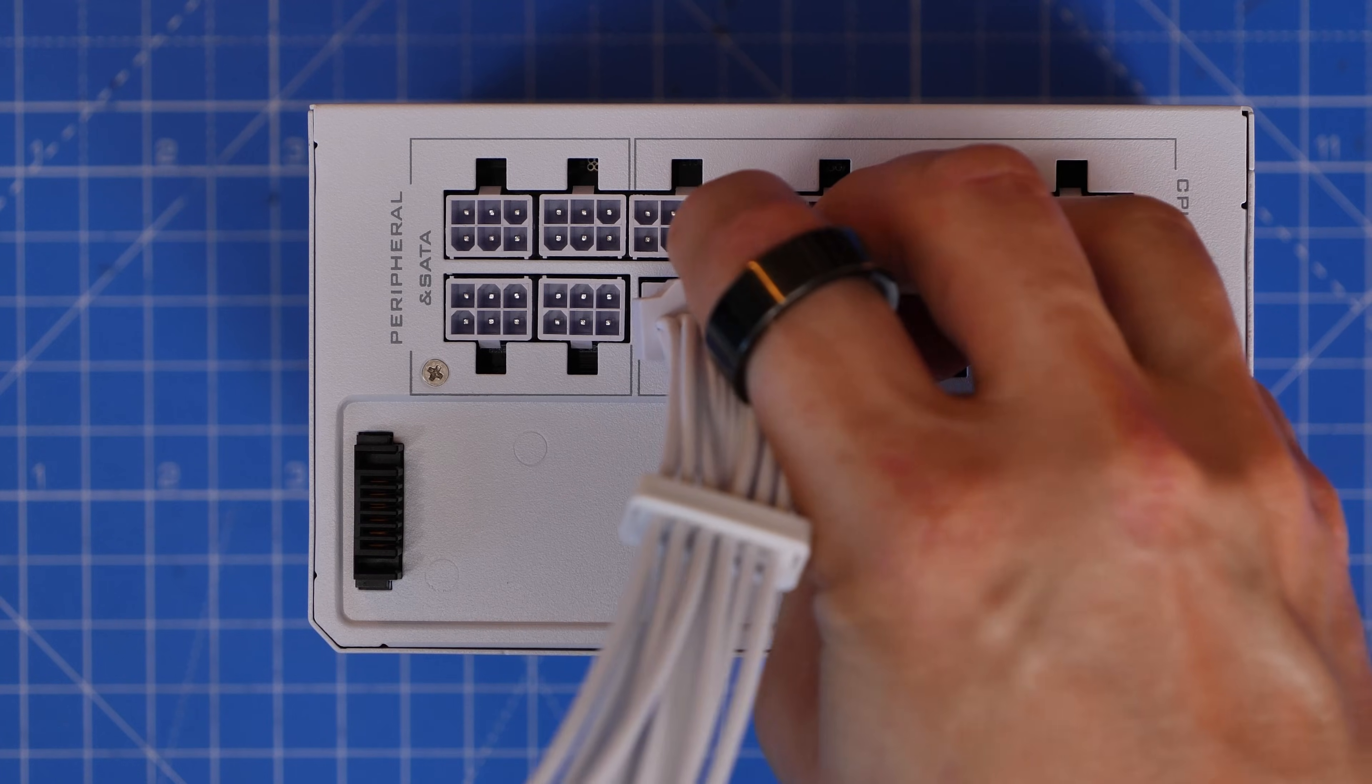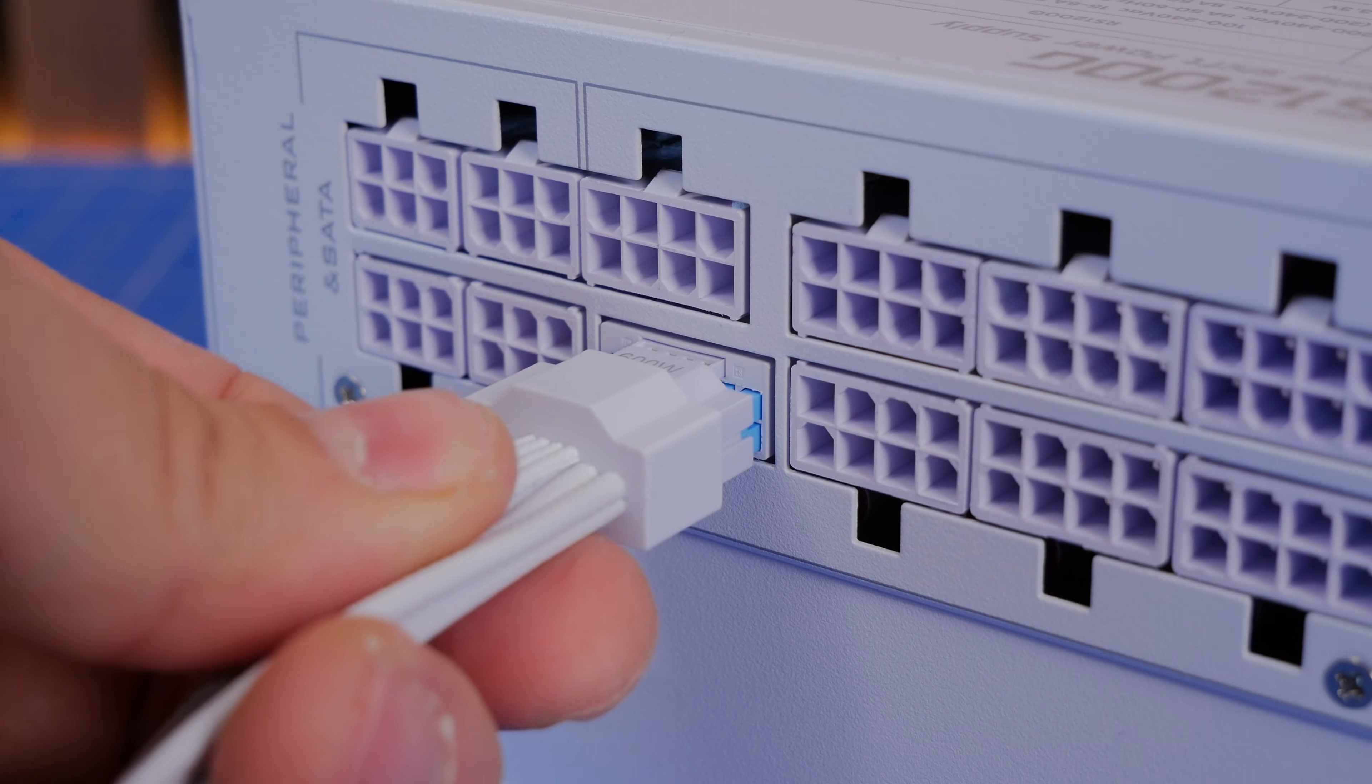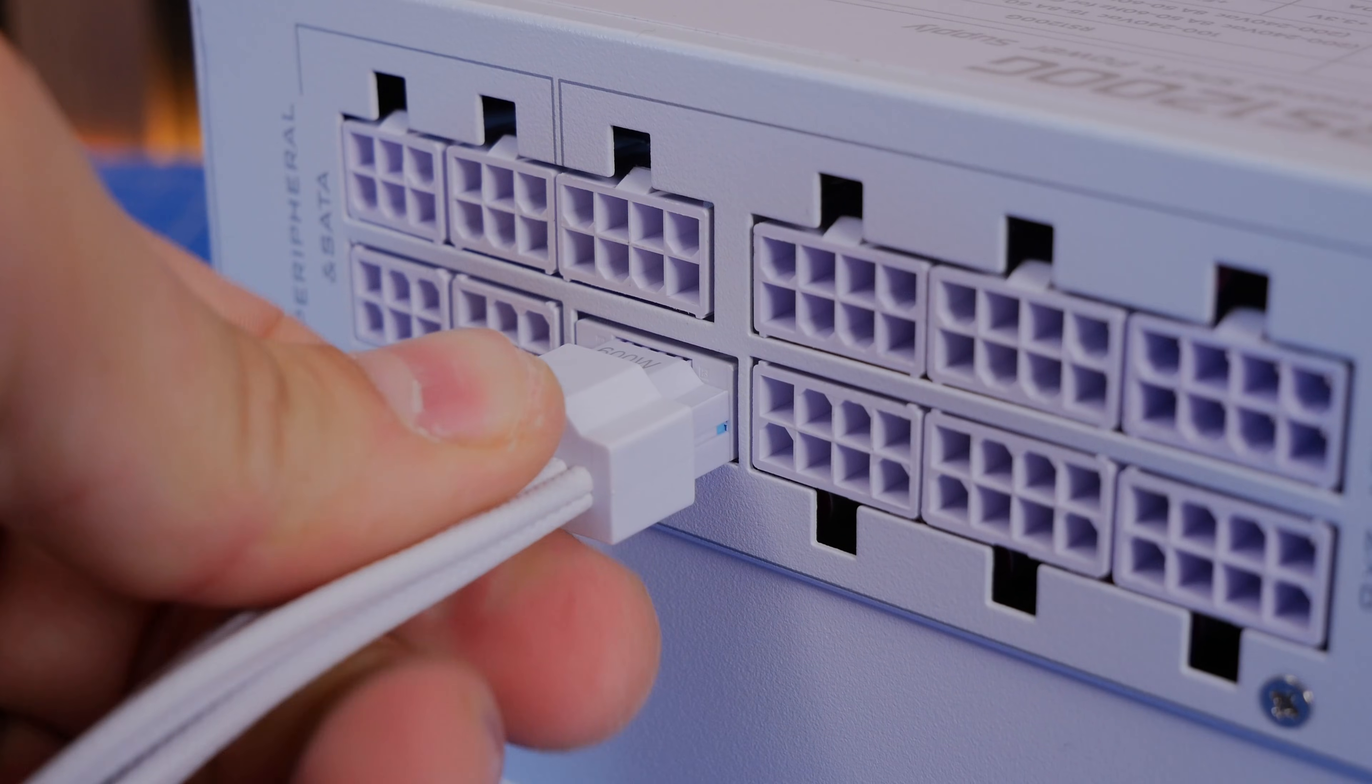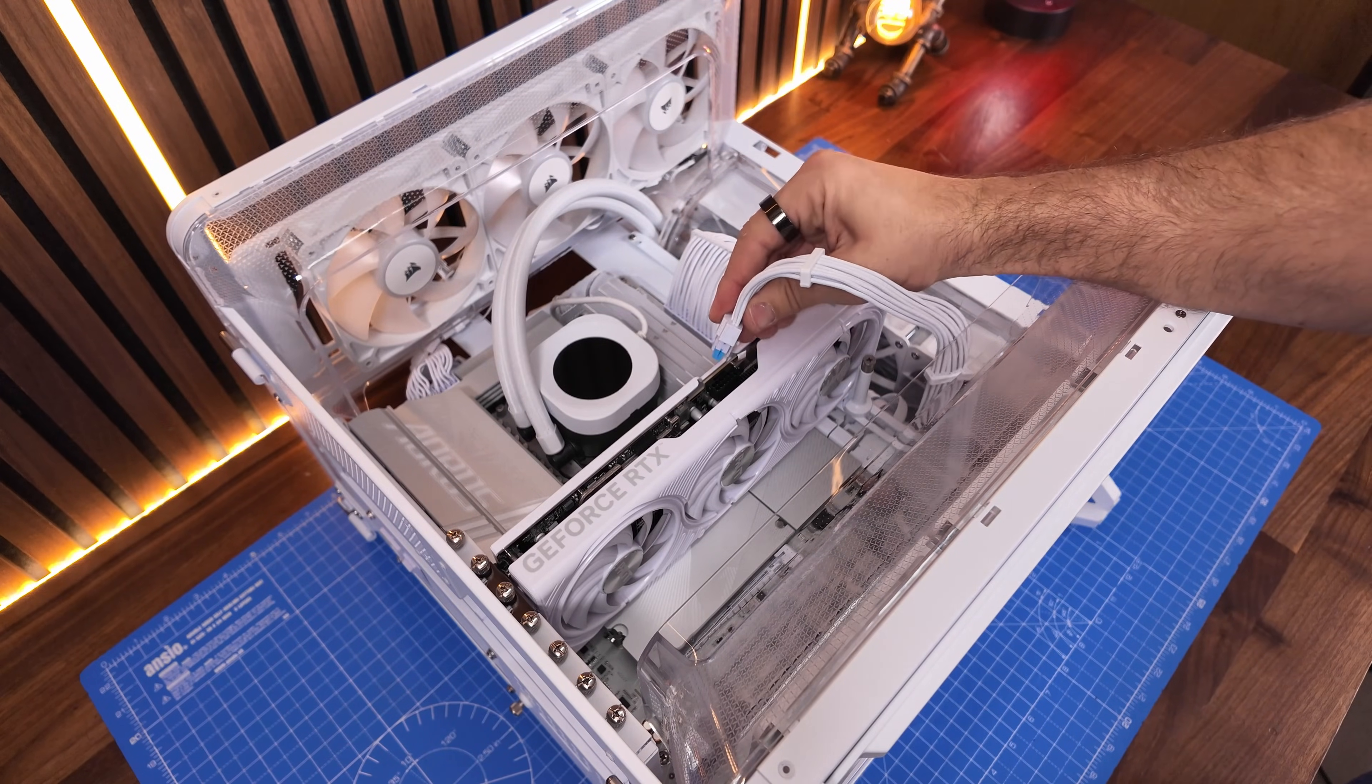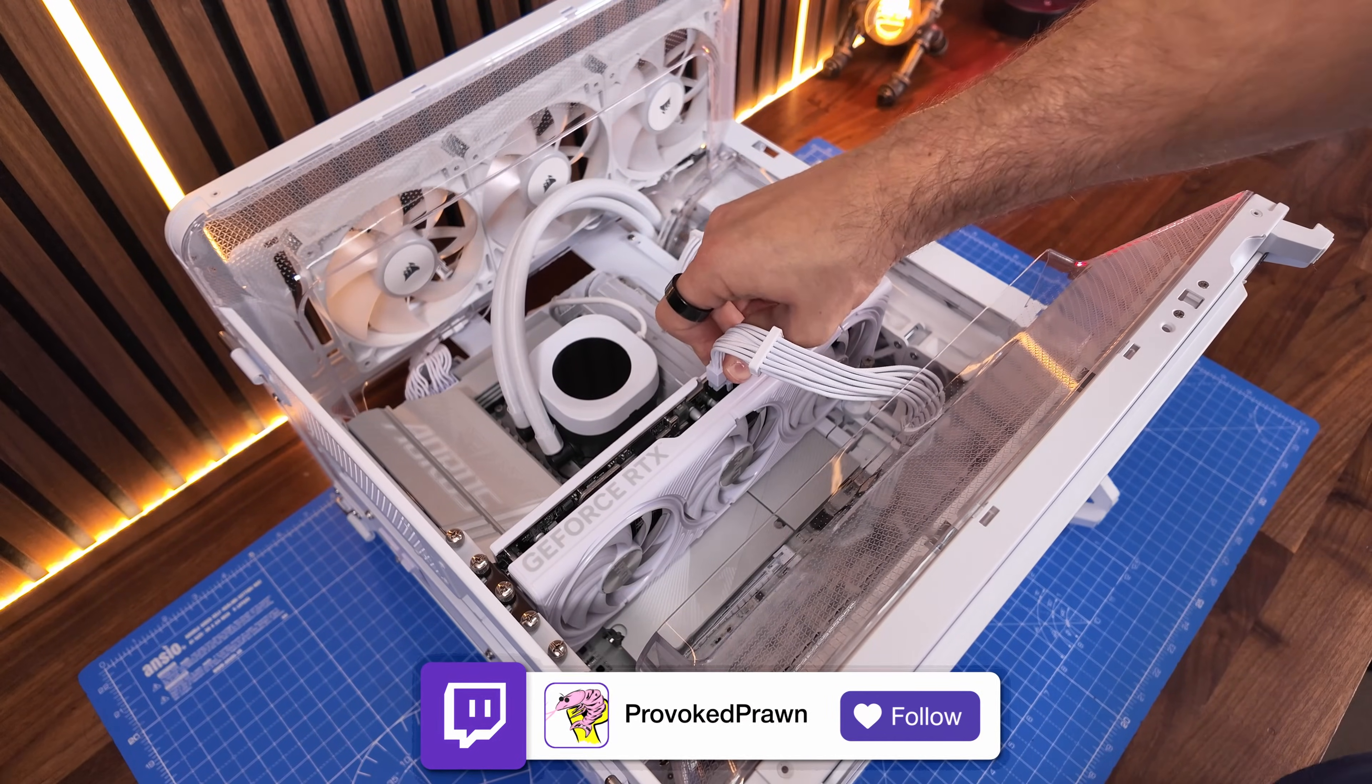This gives you a visual clue that it's in all the way both at the power supply end and at the GPU end so it's really obvious when that's flush. That's important to make sure the GPU is powered properly and also that there aren't any issues with melting.